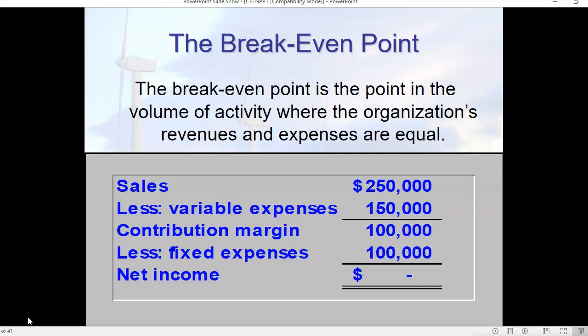What is cost-volume-profit analysis? It starts with a break-even point. When we look at establishing a break-even point, we've got a basic formula. We say that sales are $250,000, and we're going to subtract from that two numbers: variable expenses and fixed expenses. So we want to understand what variable and fixed expenses are.